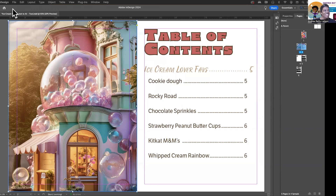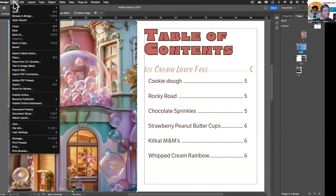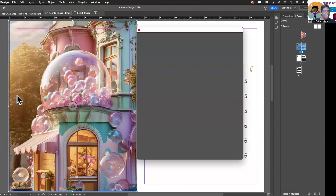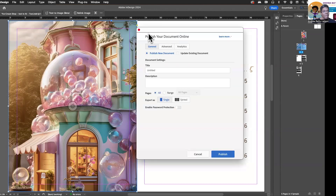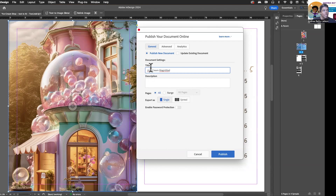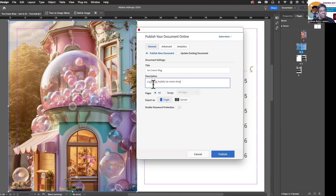All right, so all you have to do is go to File, and then go down to Publish Online. You're going to get a dialog box that pops up. You want to put some information in here, like what's the title of your document. I'll put Ice Cream Mag.